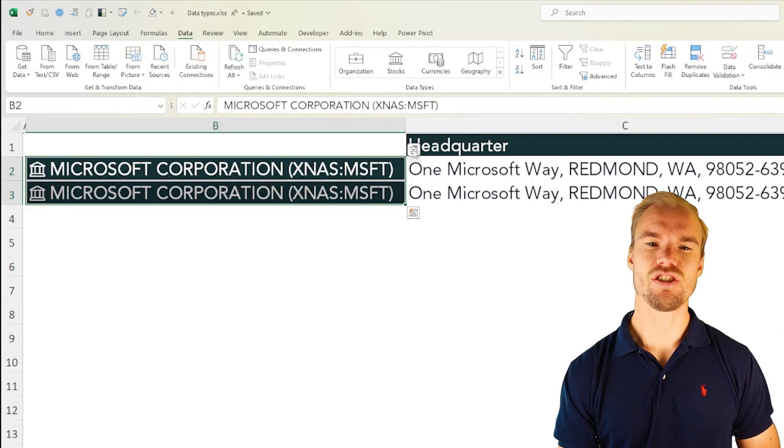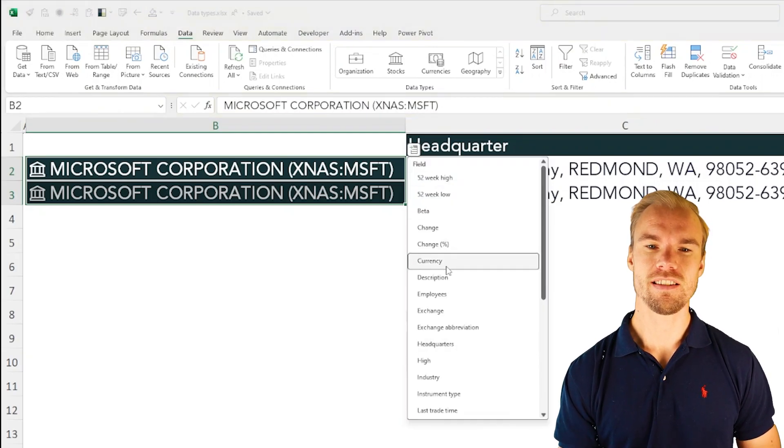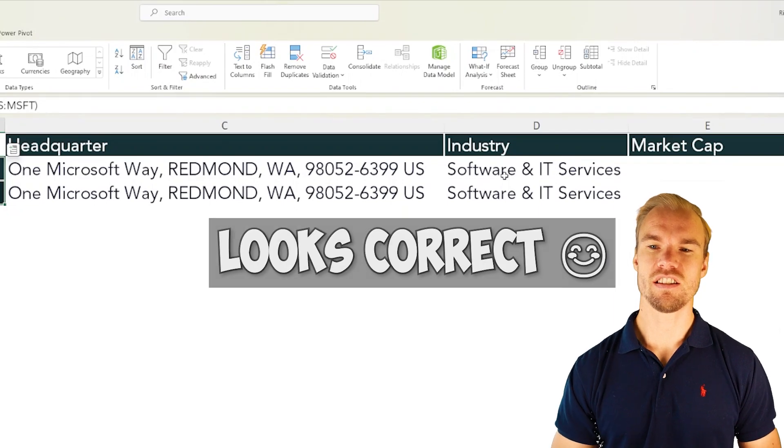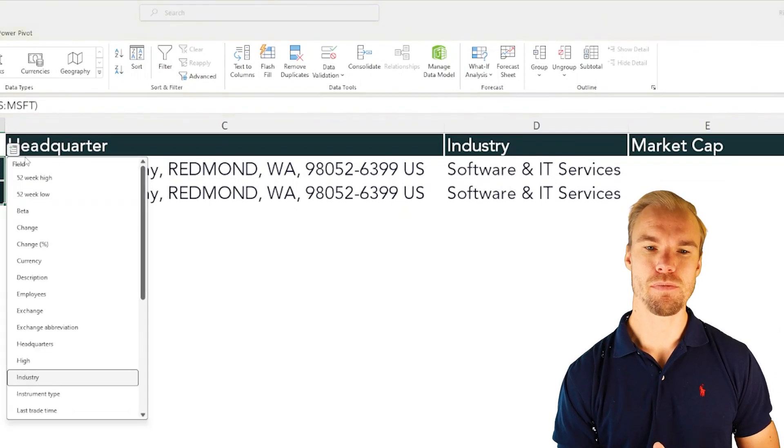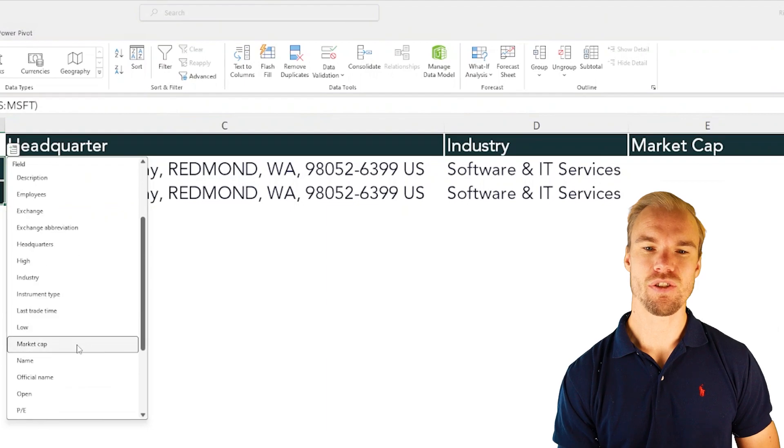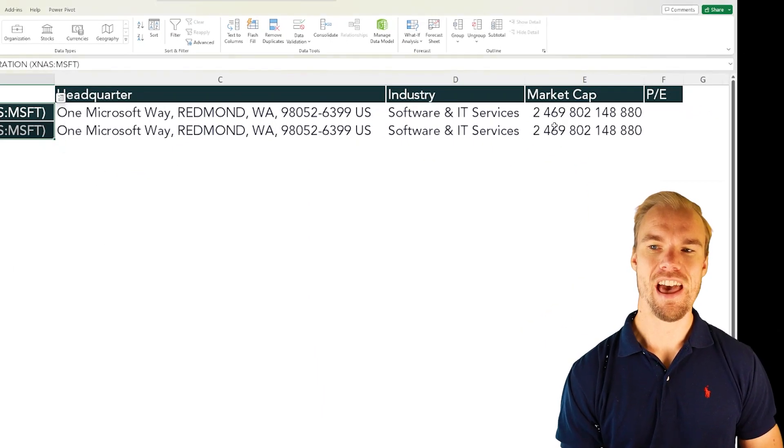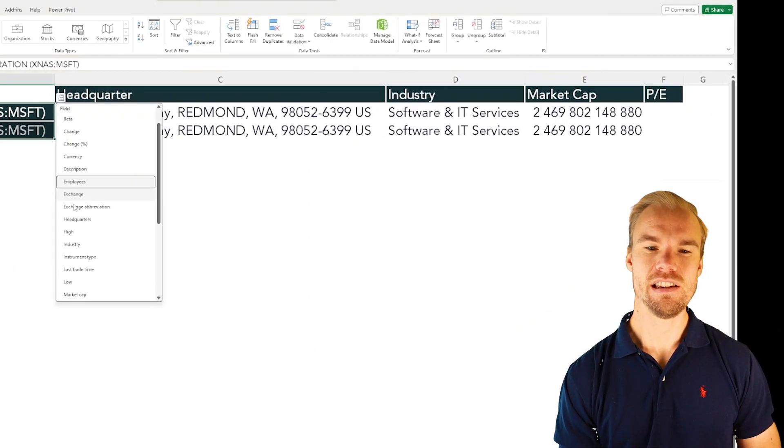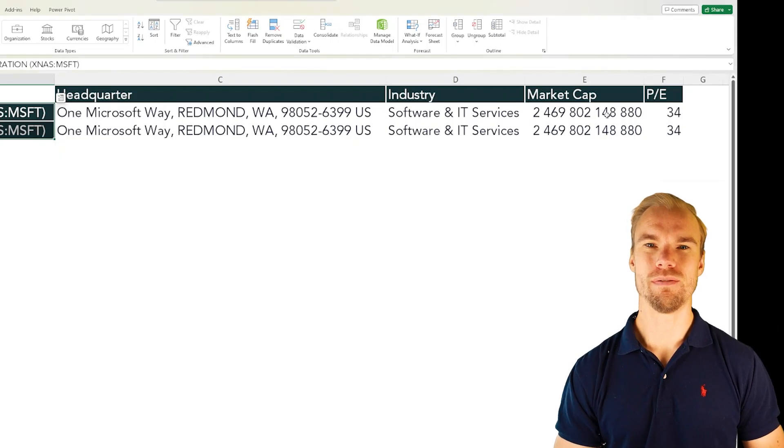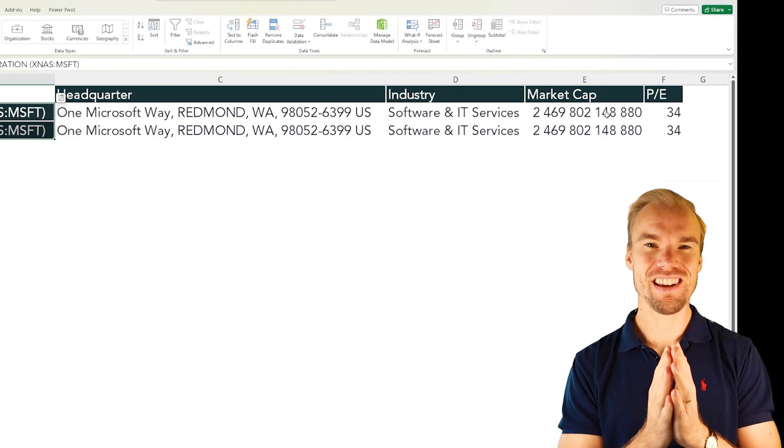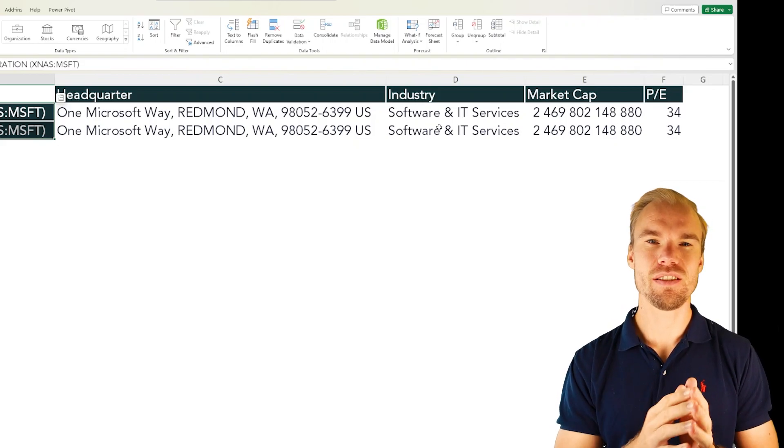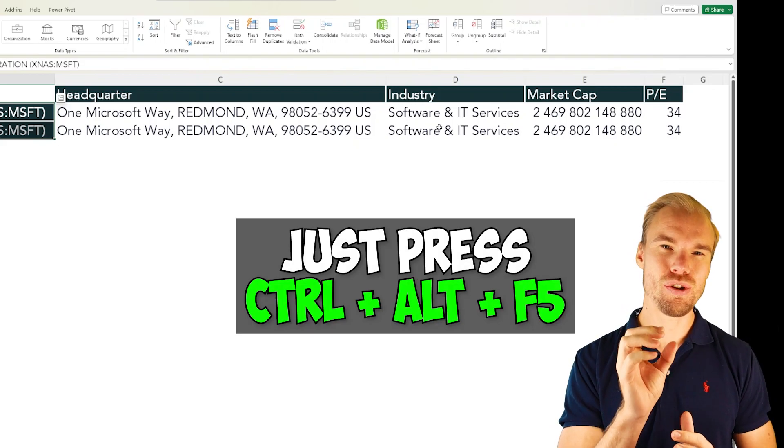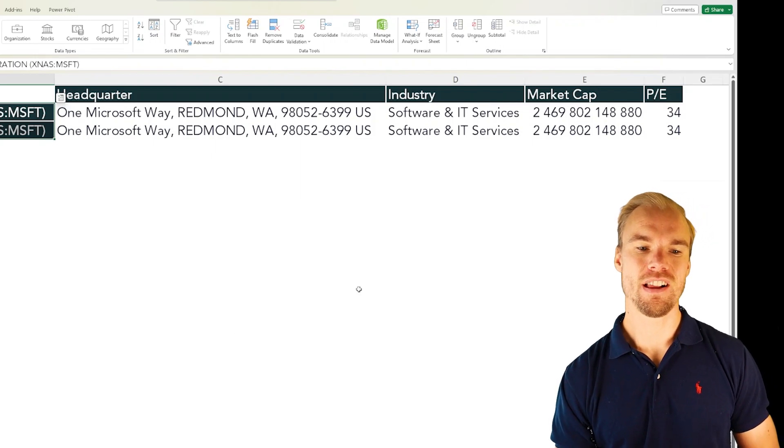In which industry is Microsoft? Let's have a look. We go down to industry so it's in software and IT. What's their market cap? Here we go down scroll down to market cap and that's a lot and their PE will be 34. So here you can see that you will get rich information about the stock in just seconds and you can refresh this whenever you want to and then get new fresh information.